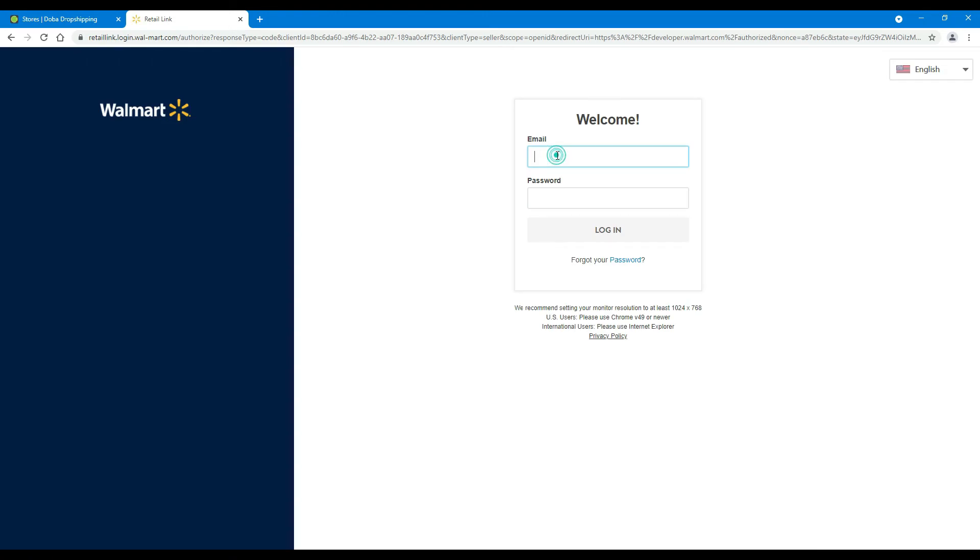Enter your email and password. They are the same as your Seller Center credentials. Then, click Login.